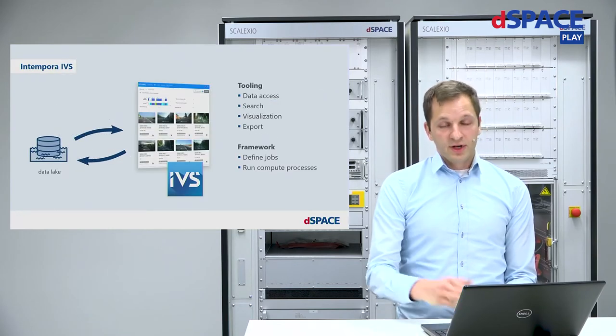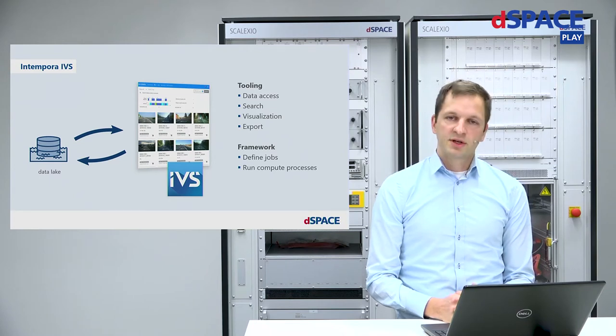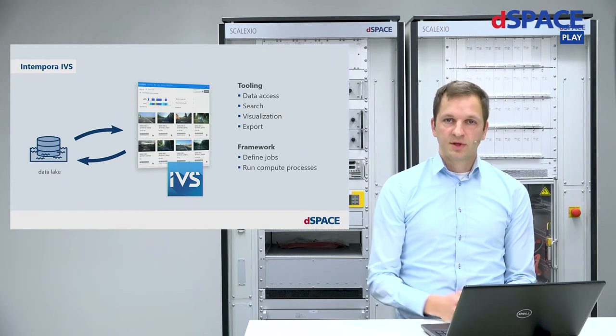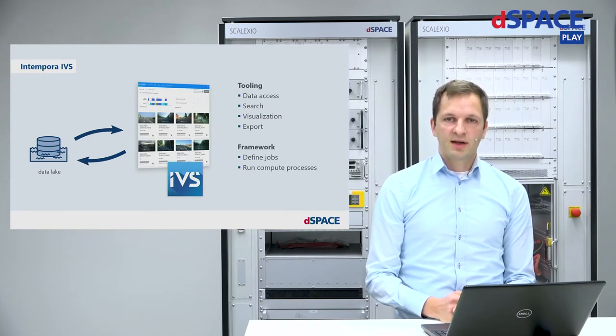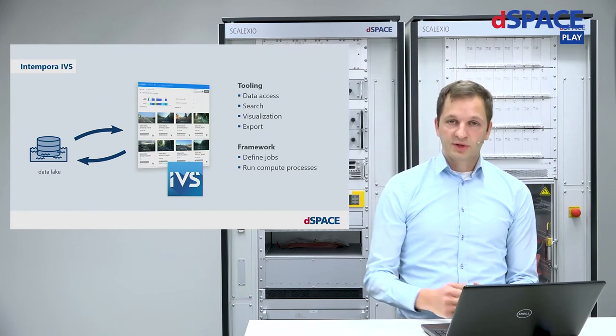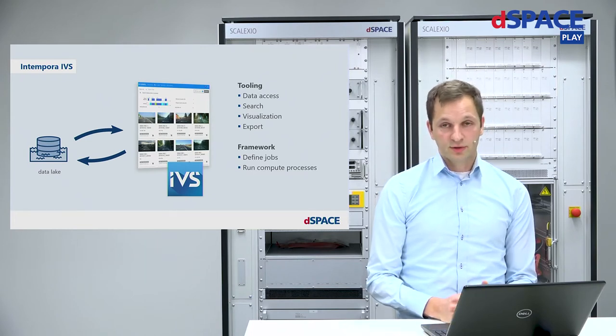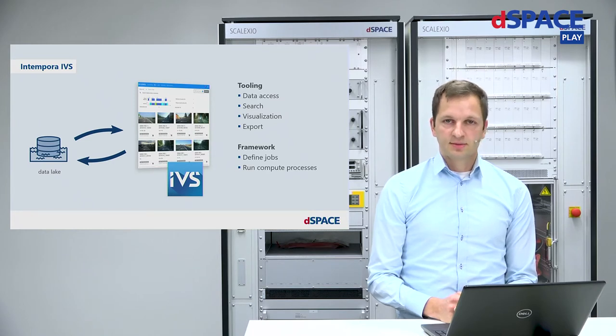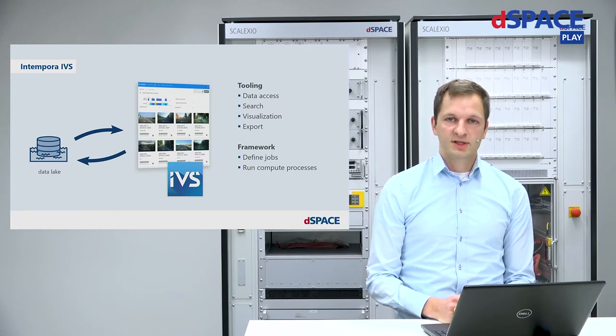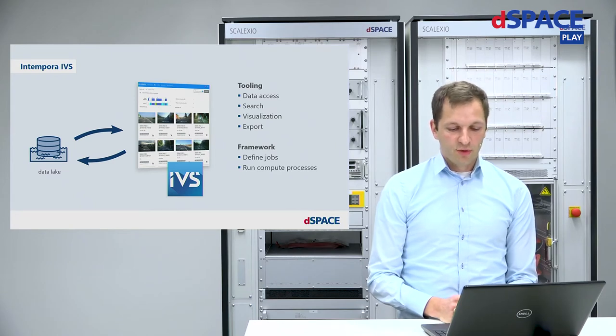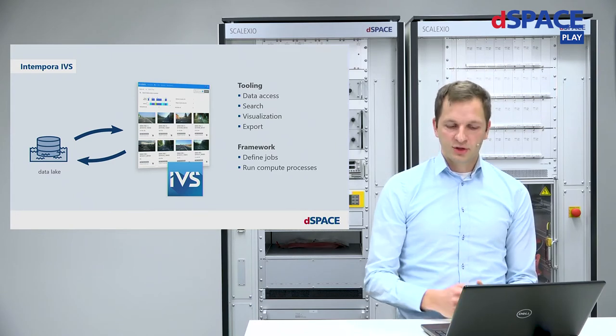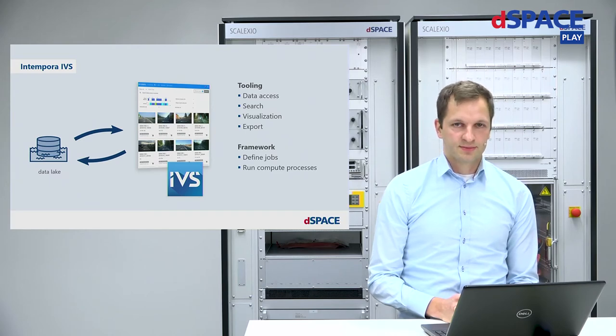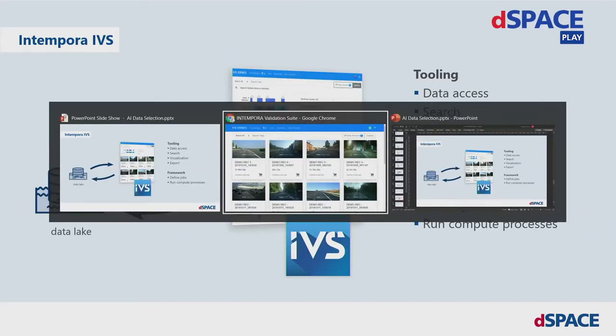Over the next few minutes, I would like to show you how this can be done using Intempera IVS, selecting the right data from the unlabeled data in your data lake. IVS is a tool which connects to your data and provides a range of functions such as data access, searching through data, visualization, exporting the data. And IVS is also a framework which allows you to define jobs and to run compute processes. So, let's switch to IVS.